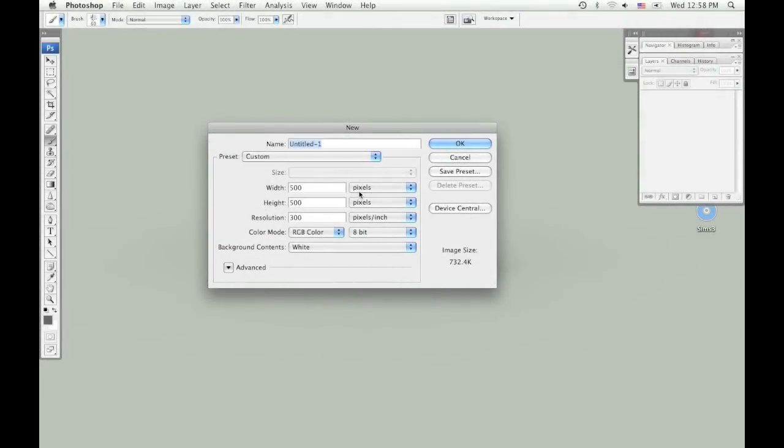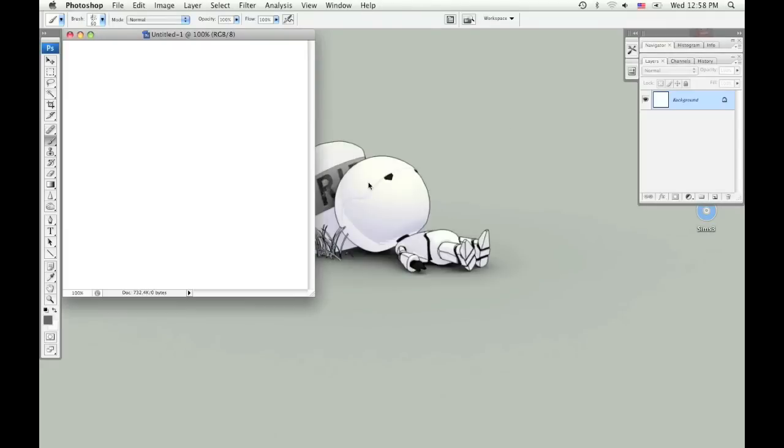In this tutorial I'm going to show you a quick and easy way to make tileable textures. So I'm just starting off with a square canvas that's 500 by 500, and I'm going to make a brick pattern.